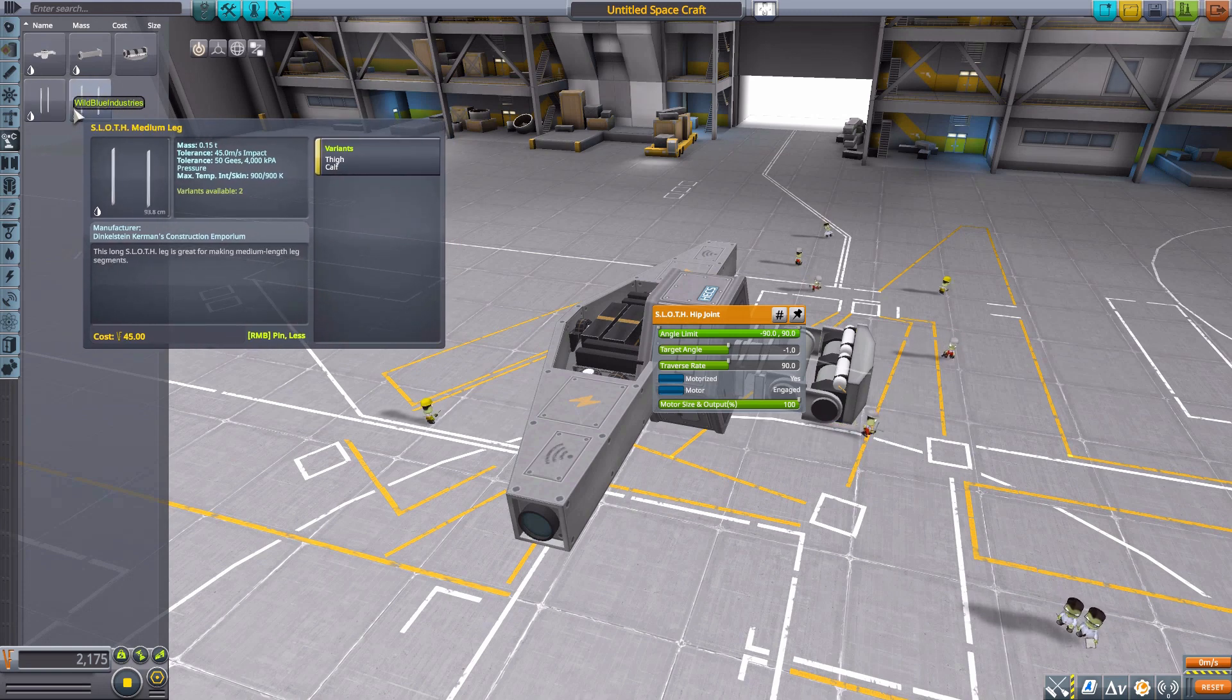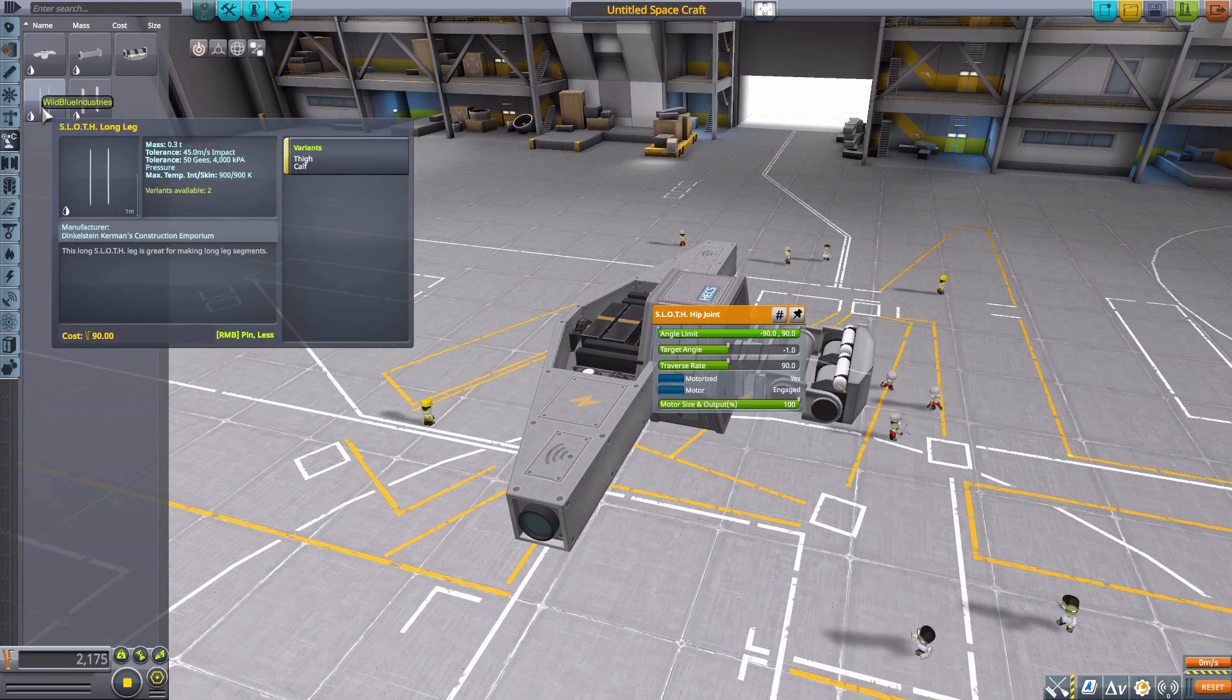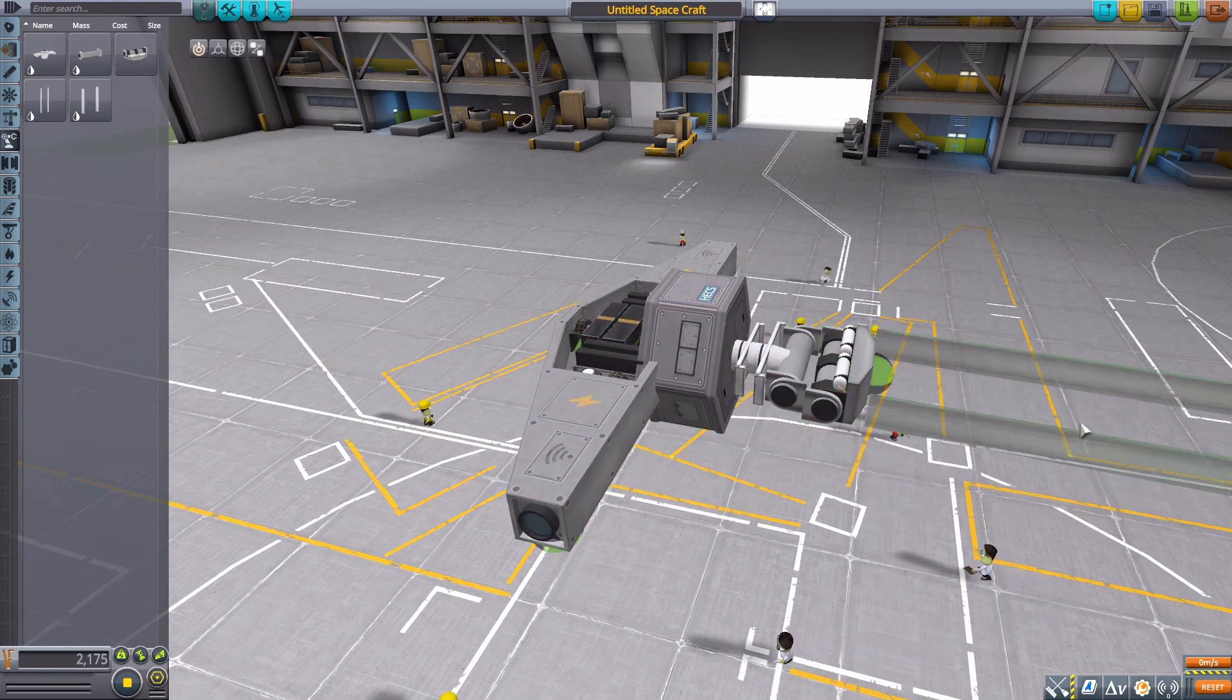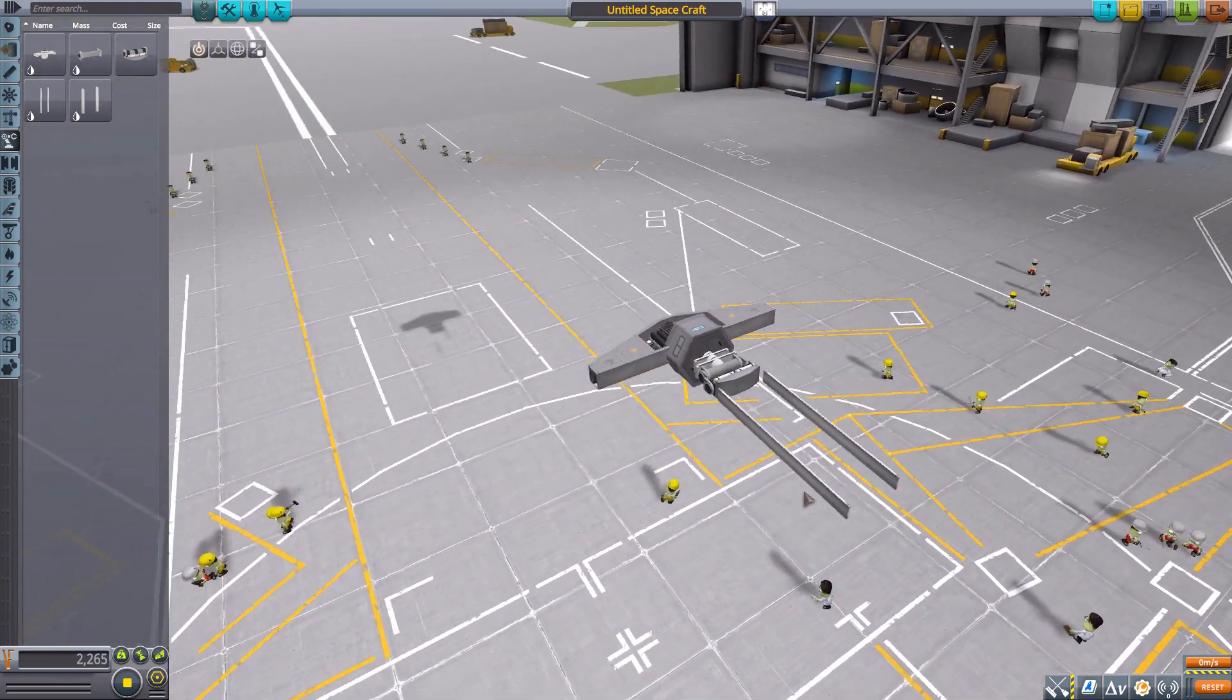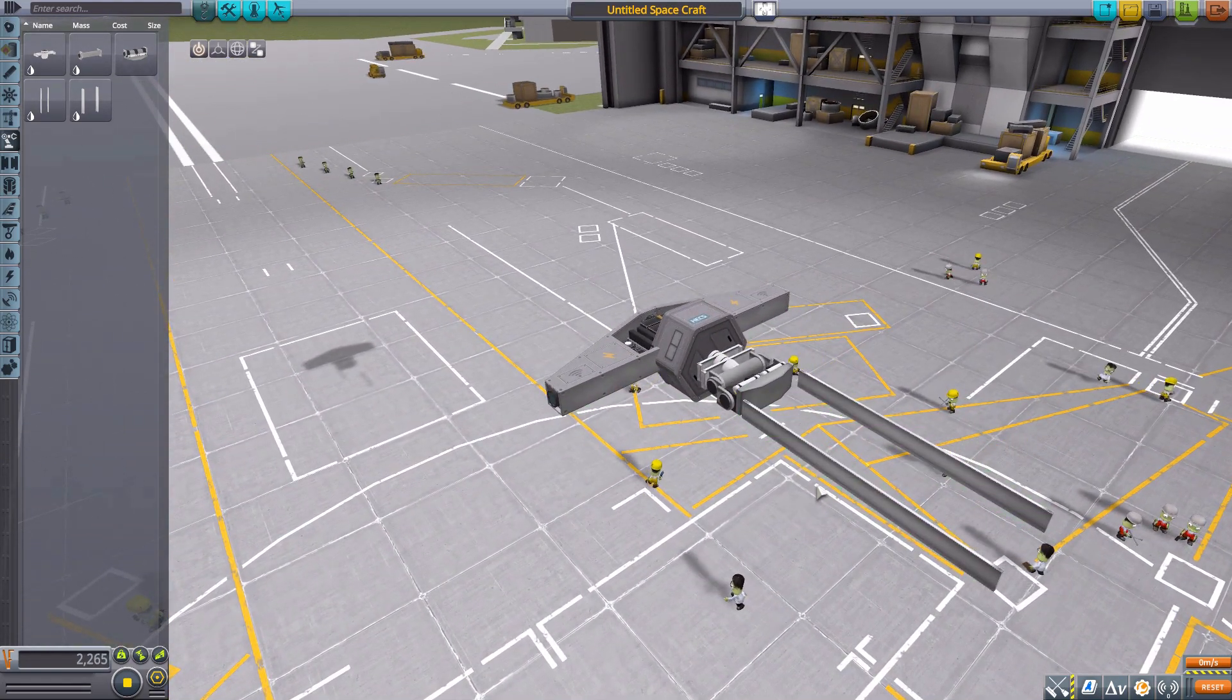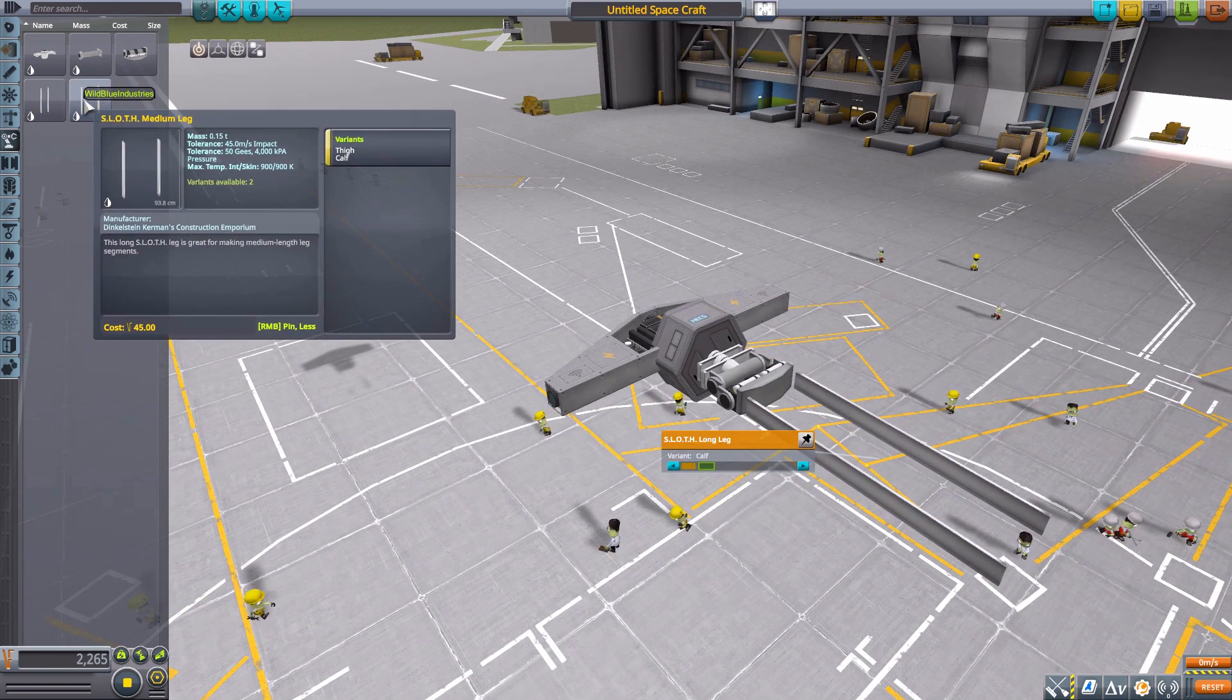The remaining two parts are really not robotic in nature, they are really structural. They probably could have gone in that category but they are leg pieces which are meant to be used of course with the various robotic bits to extend your reach.